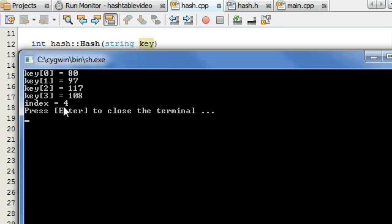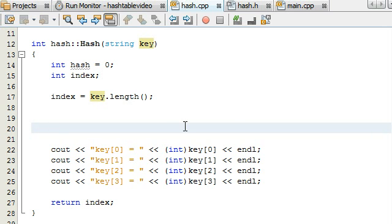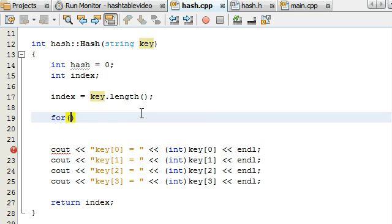That's okay for now — we'll change that before the video is over. But basically, if you take 80, add it to 97, add it to 117, and add it to 108, you find that equals 402. We're going to create a simple hash function, and the first thing it's going to do is add the characters together in the string that we pass in. So let's go ahead and start writing some code to make that happen.